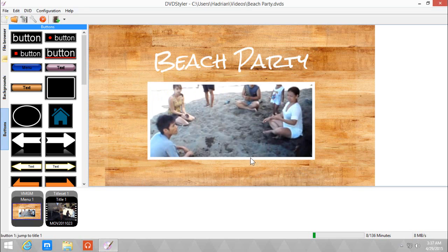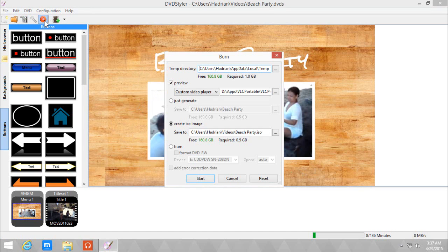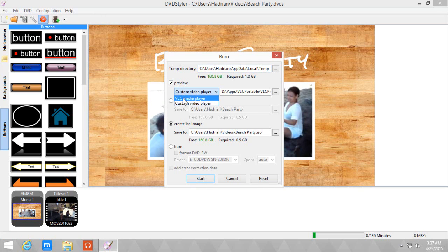Now we are ready to burn a DVD. So let's burn. We have three options in burning. But first off, we can preview the DVD before we do anything about it. If you have VLC media player, you can download it and use that as a default preview player for this.